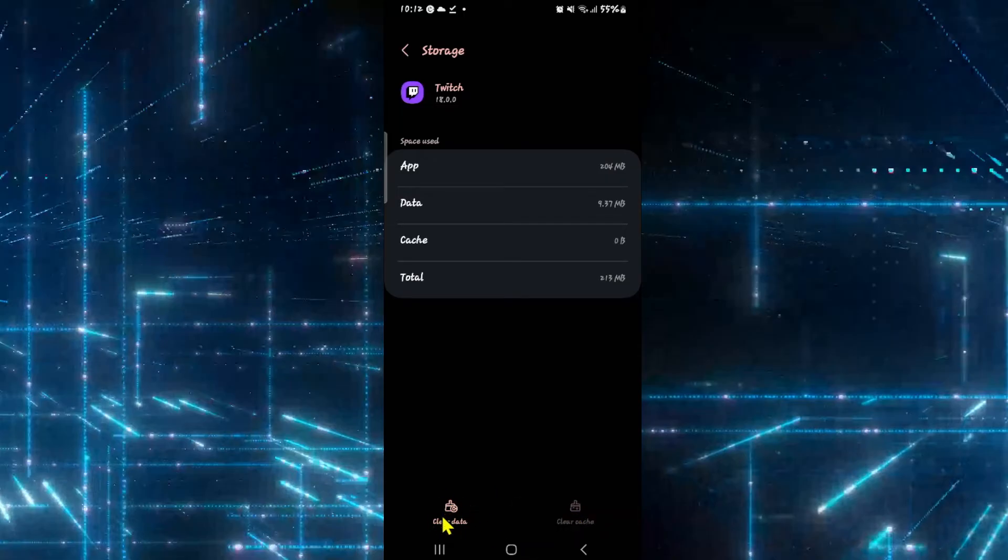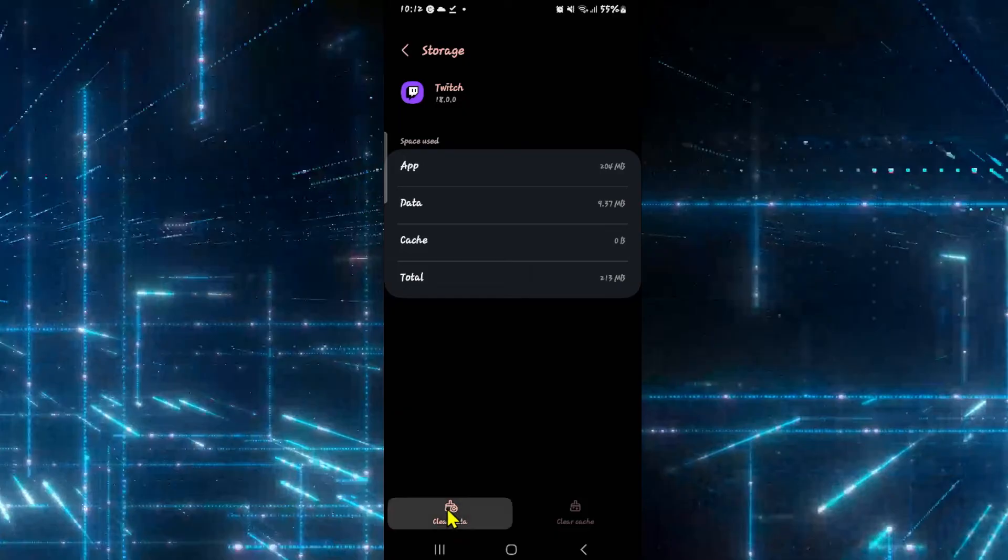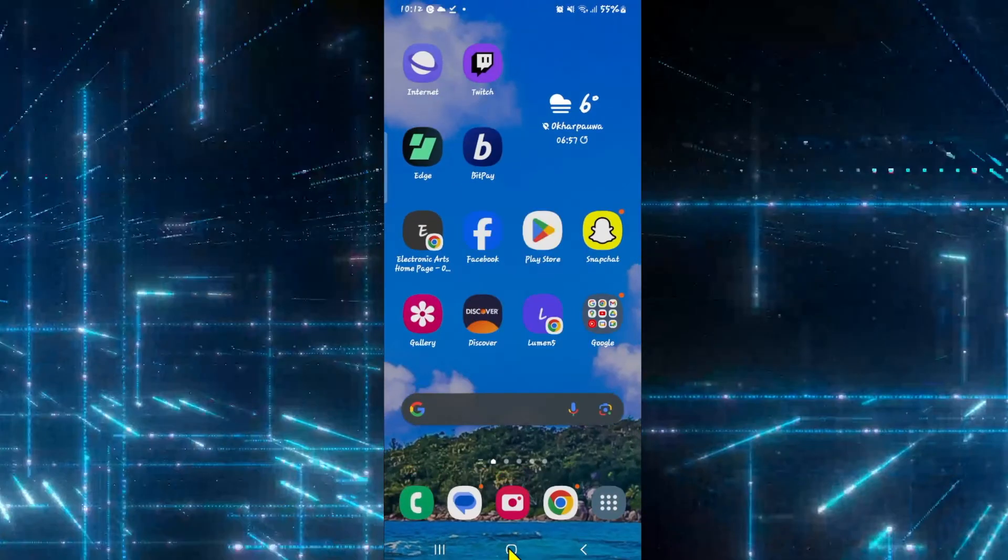If it still doesn't work, then tap on the clear data button at the bottom left and then tap on the delete button. Once you follow all of these steps, you will need to login to your Twitch account when you open it once again.